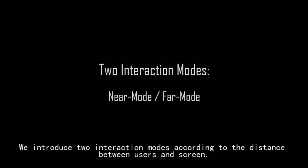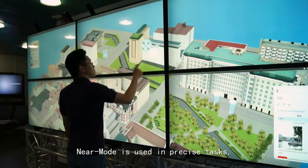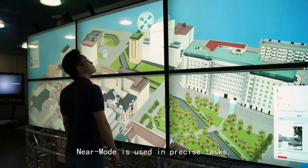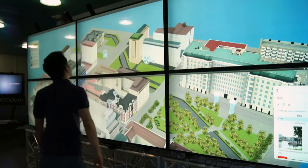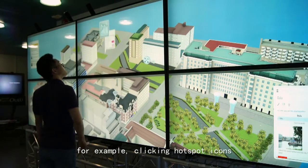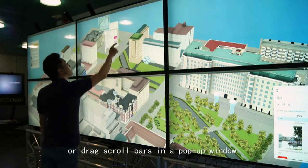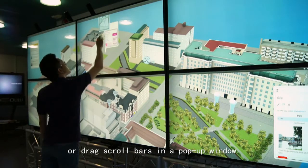We introduce two interaction modes according to the distance between users and screen. Near mode is used in precise tasks, for example, clicking hotspot icons or dragging scroll bars in a pop-up window.